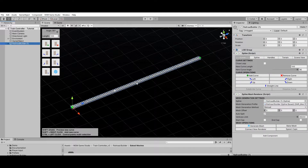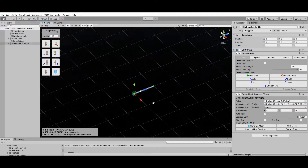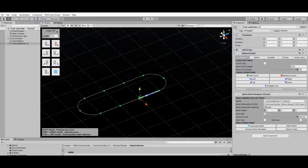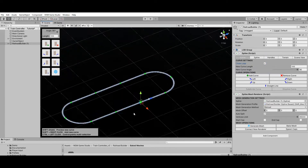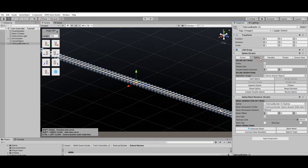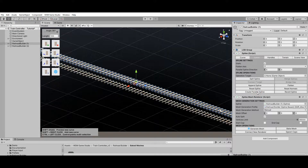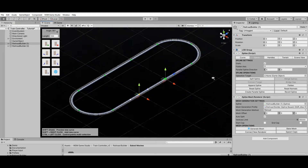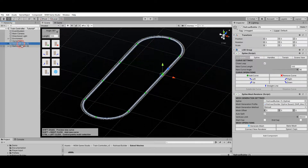Now that you know the basics of the Railroad Builder, it's time to build your first railroad. For this example I'll use the quick access building menu to create a simple railroad loop. Since I'm using a single Railroad Builder I will enable the Closed Loop property to merge the first and last control points. I'll also use the Create Parallel operation to duplicate the tracks and make it a double-track railway. As you can see, it only takes a few minutes to create a simple railroad like this.